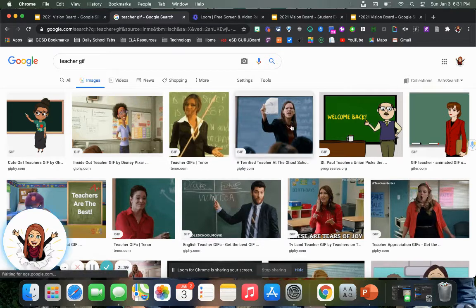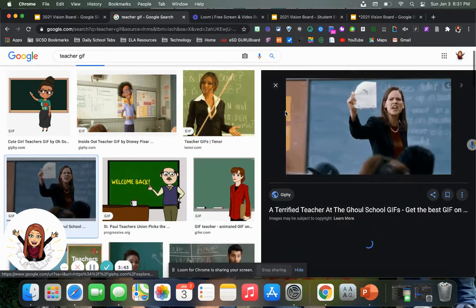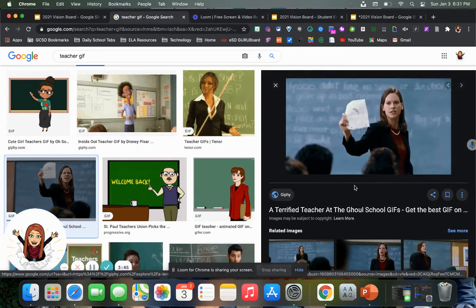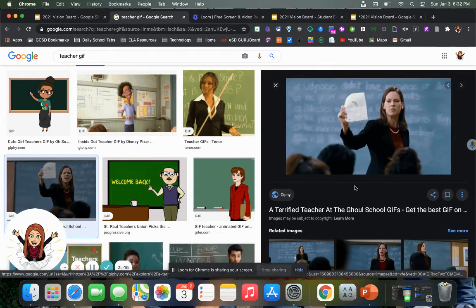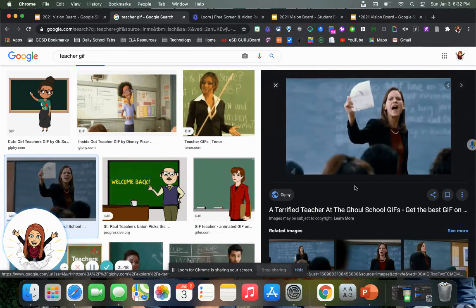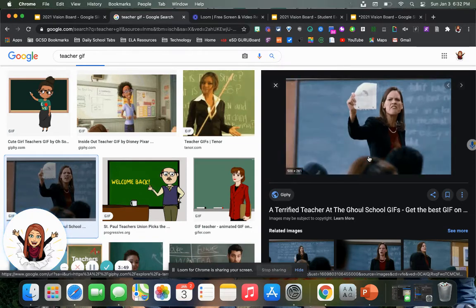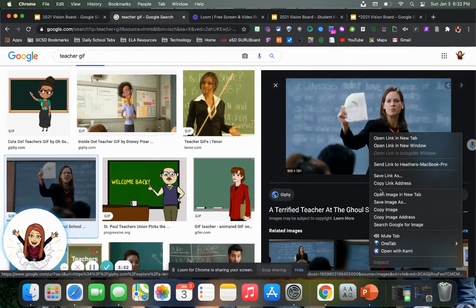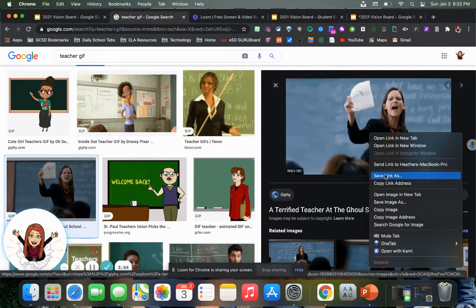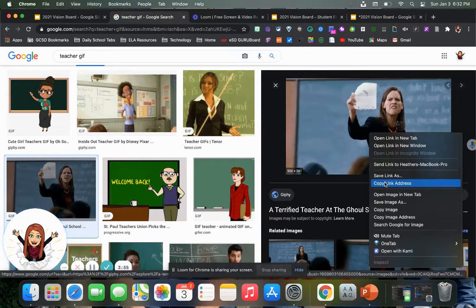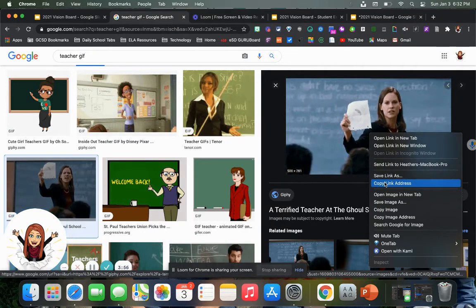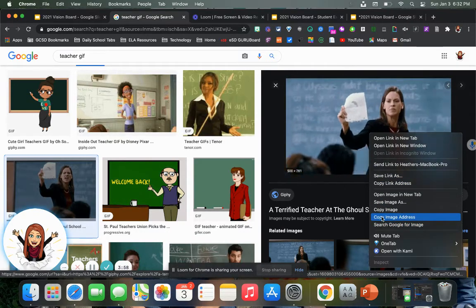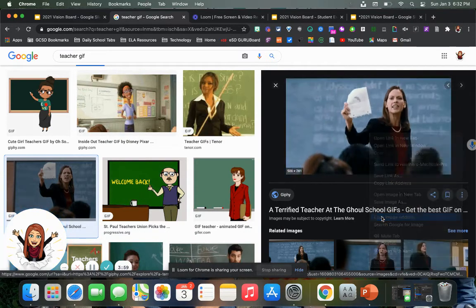It'll show different pictures. If I click on it, it'll show how it moves. So let's say this is the teacher GIF that I want to use for my future. If I right click it and go to copy image address.